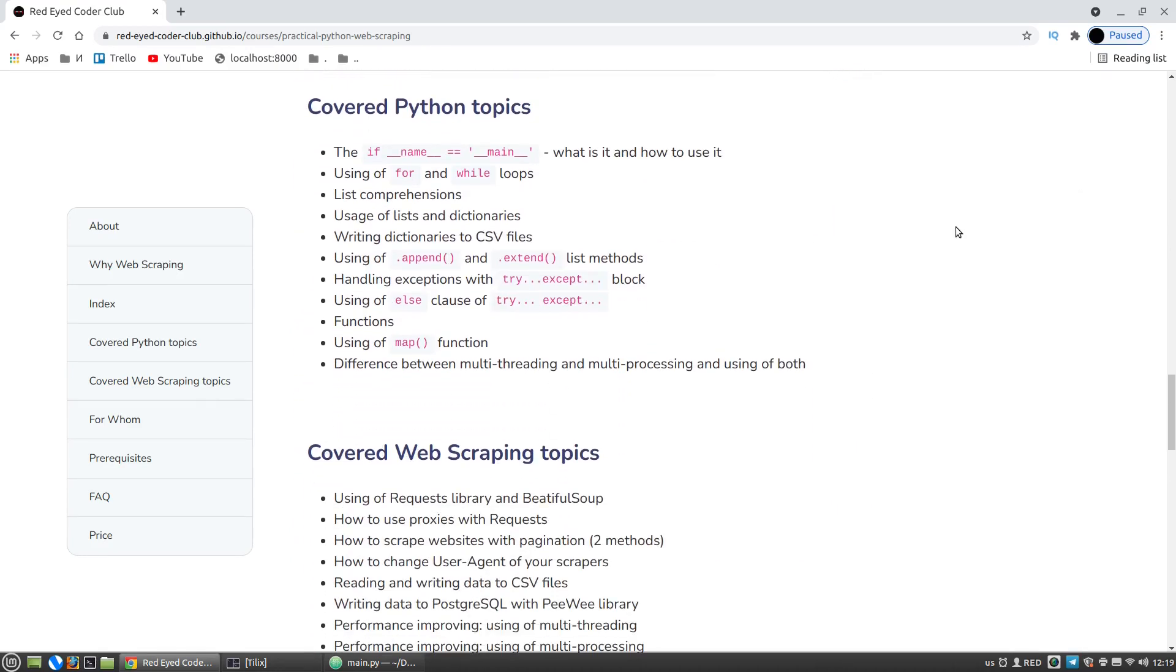This course is built in the hard way that means a lot of repetitive tasks, but this will help you to remember and to get better understanding of how and when to use certain Python syntactical constructions and tools. And during this course you will get a lot of practice, and it will let you to hone your Python skills.